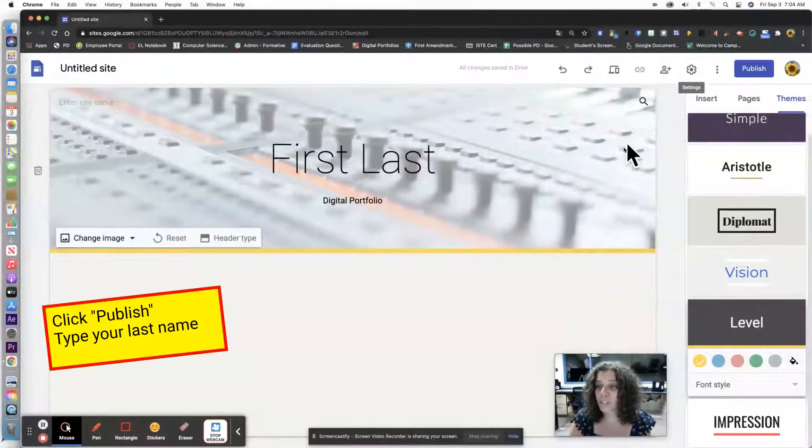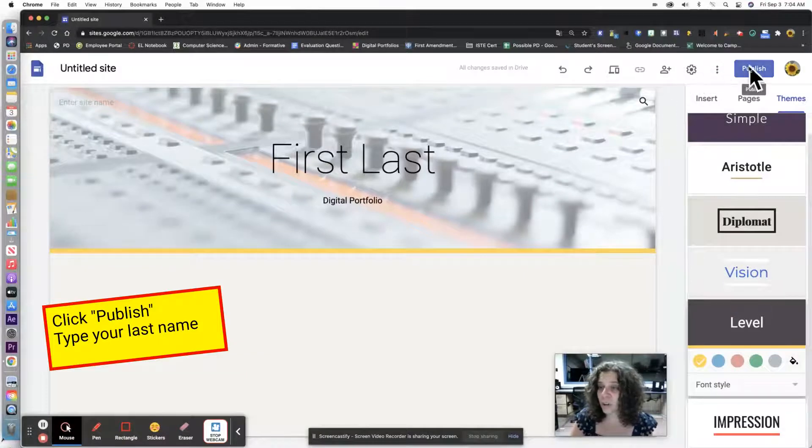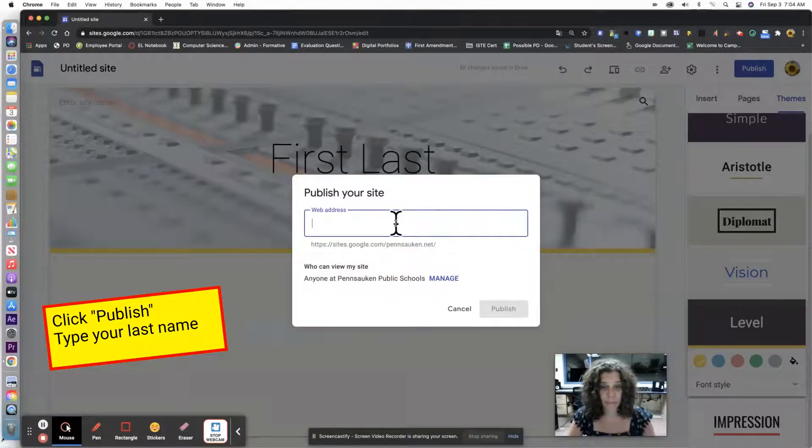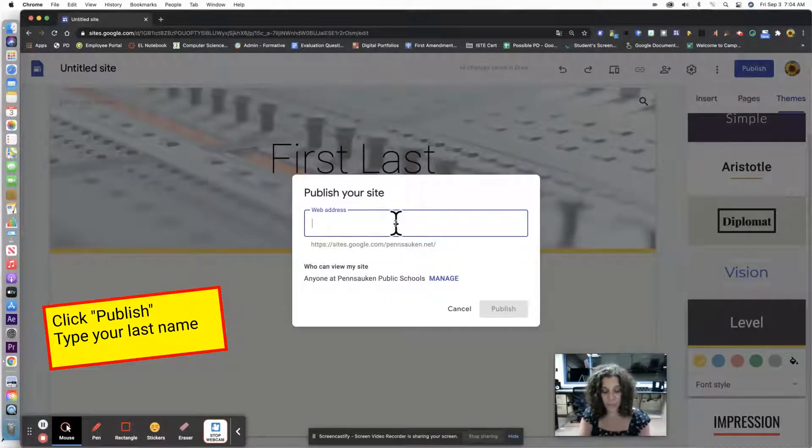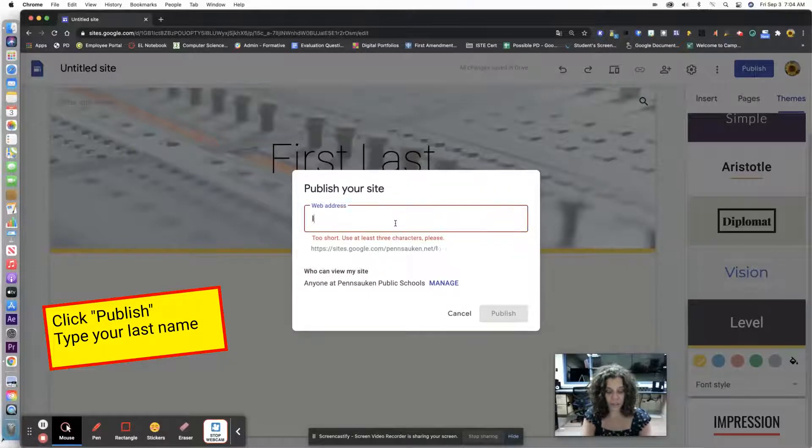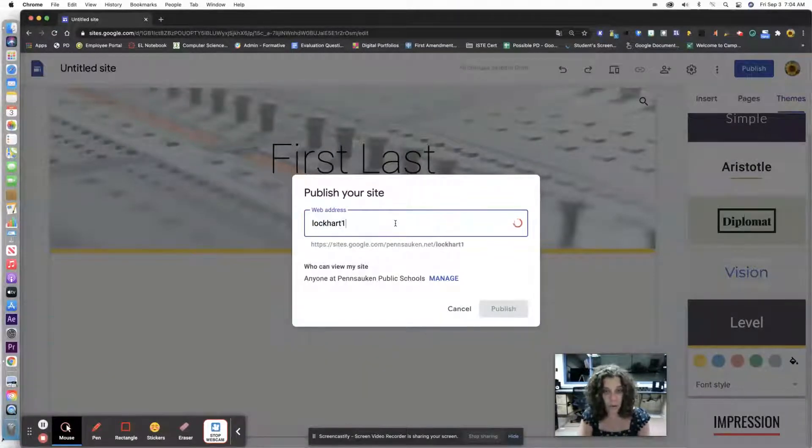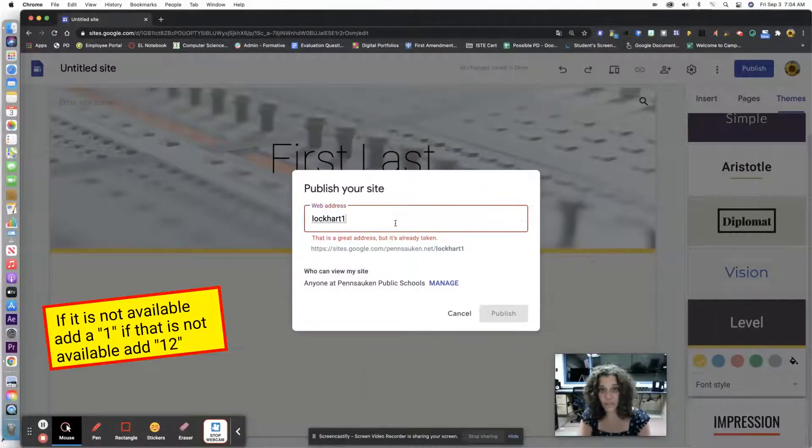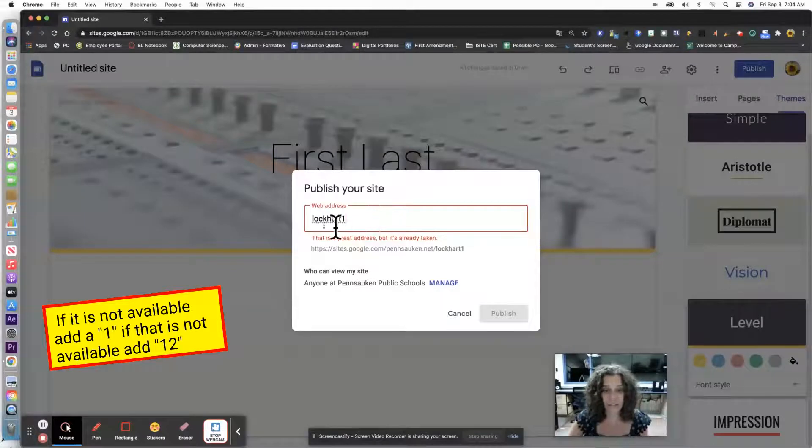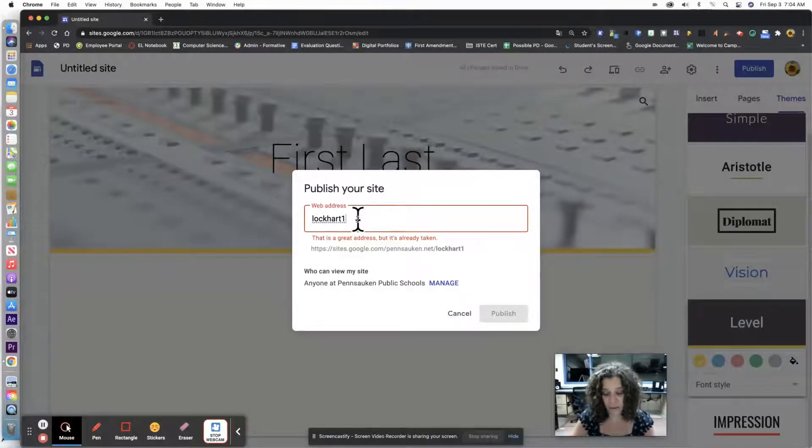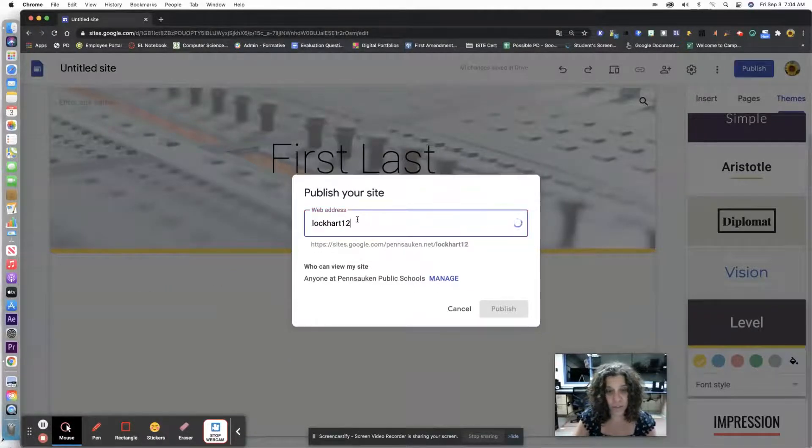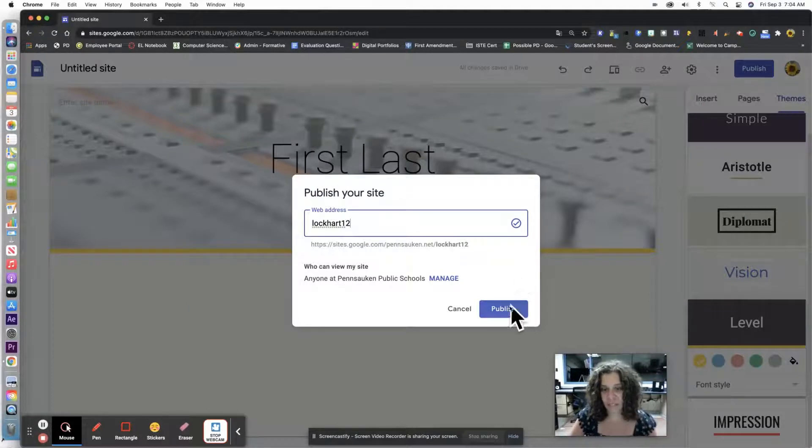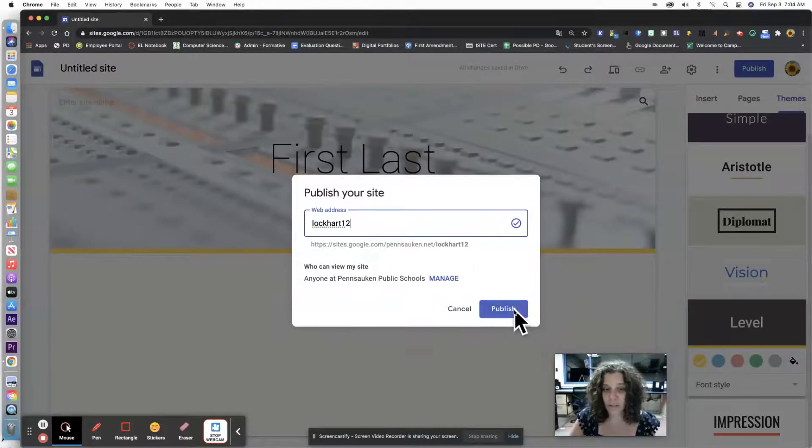Once you're done, you're going to publish. It's going to ask you for a web address, so you're going to put your last name 1 if it's taken. This is great but it's already taken, so I'm going to do 1-2 and I'm all set on this one. I'm going to click publish.